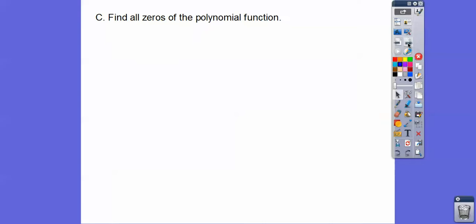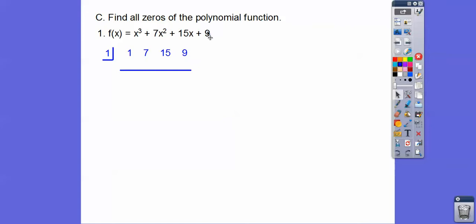So let's find all the zeros of the polynomial function. From the last lesson, the rational roots theorem — we take factors of the constant over factors of the leading coefficient. Factors of 9 are 1, 3, and 9. Factors of the leading coefficient is 1. So we try 1 over 1, 3 over 1, 9 over 1. Let's try 1 to see if it works. We synthetically divide and find that 1 doesn't give zero as a root, so we keep going.